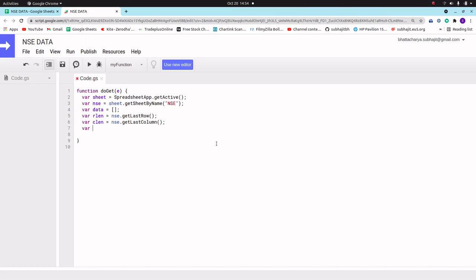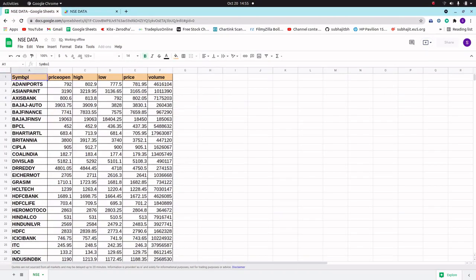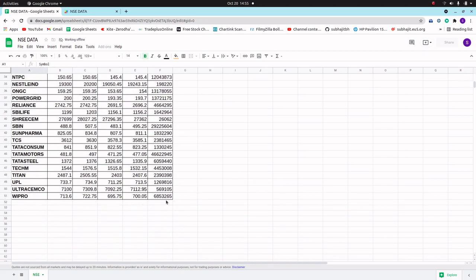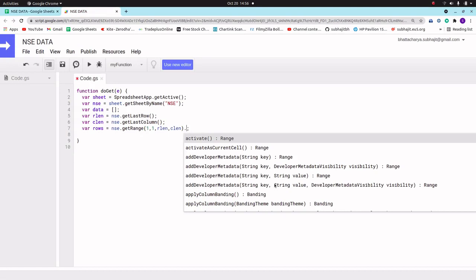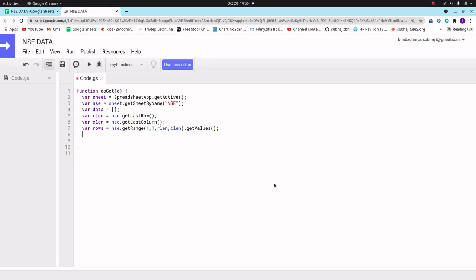Now we will take another variable 'rows' — in rows we will store all rows, that is the total data. That is nsc.getRange() and the range will be from the first row to the last row: getRange(1, 1, rowLength, columnLength) — from the first cell (position 1,1) up to rowLength (which is 55) and columnLength (which is F). Then we call dot getValues() — in this statement we store all the table values into the rows variable.